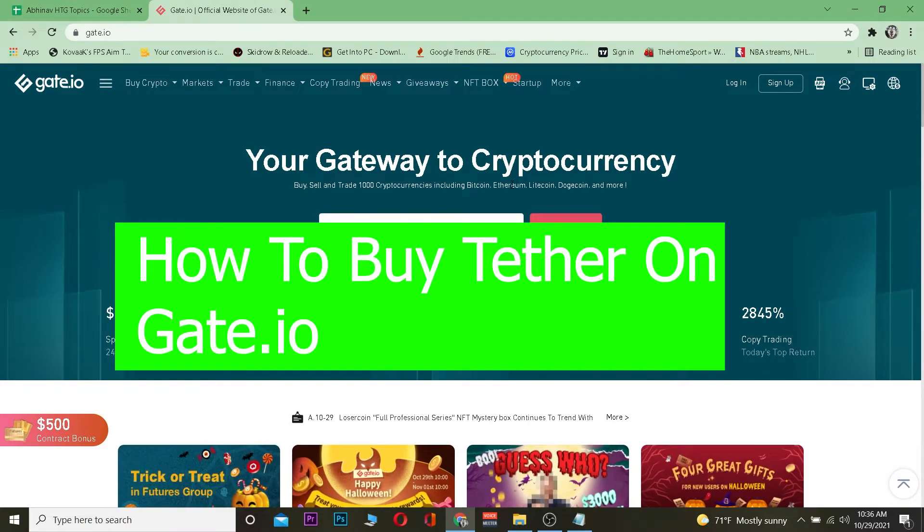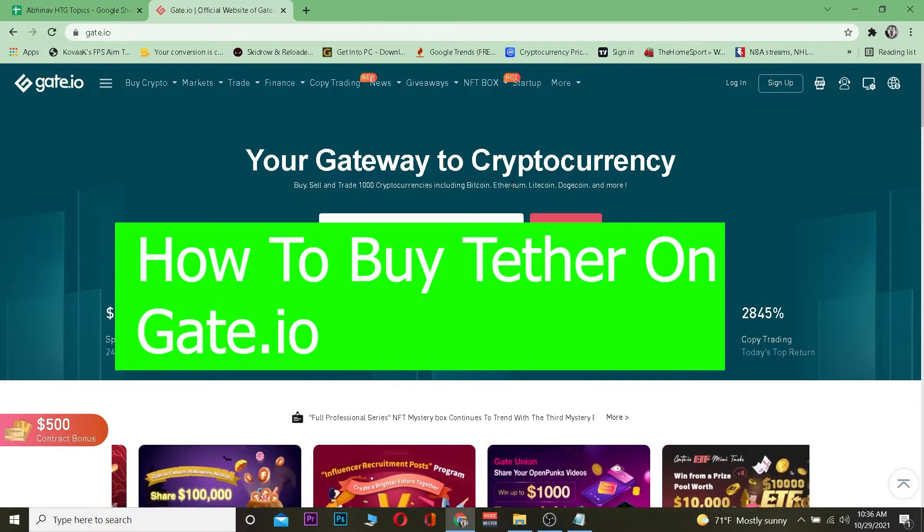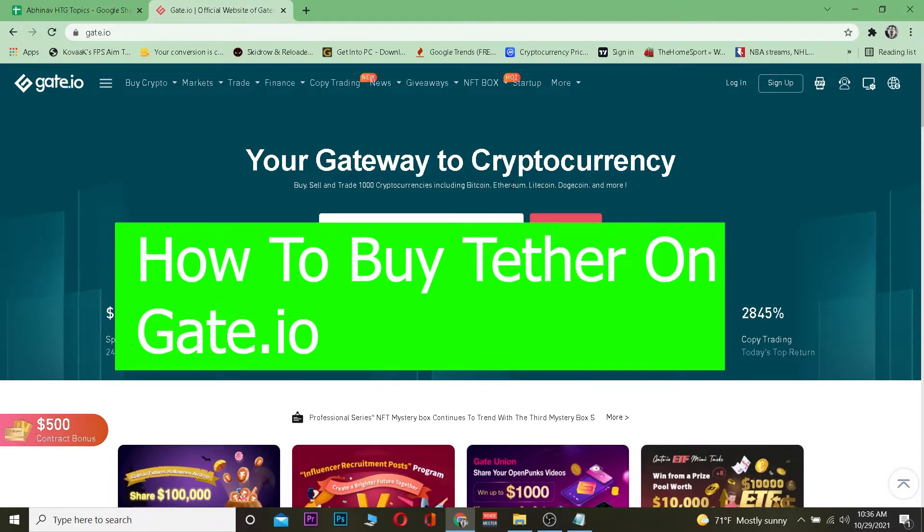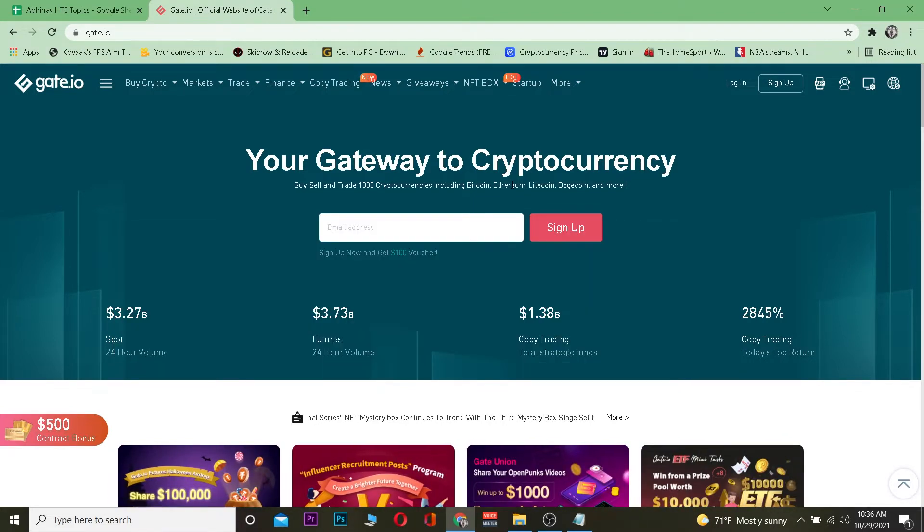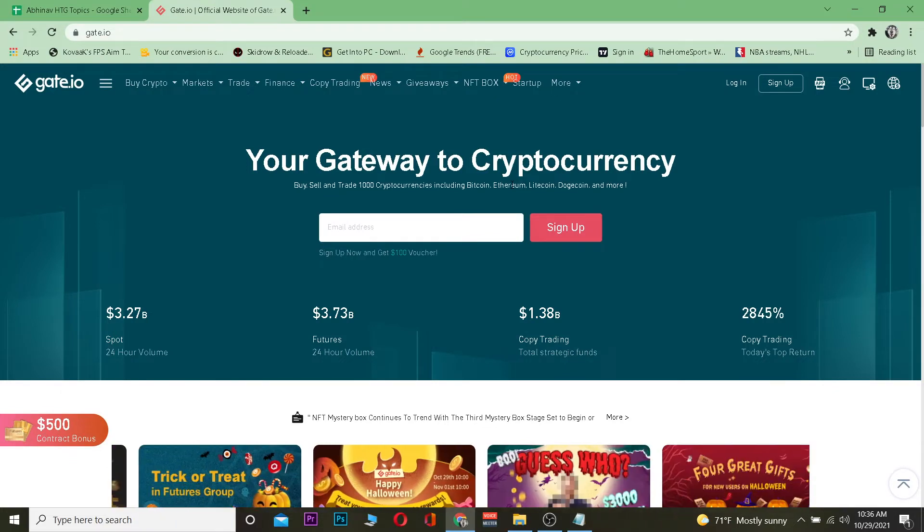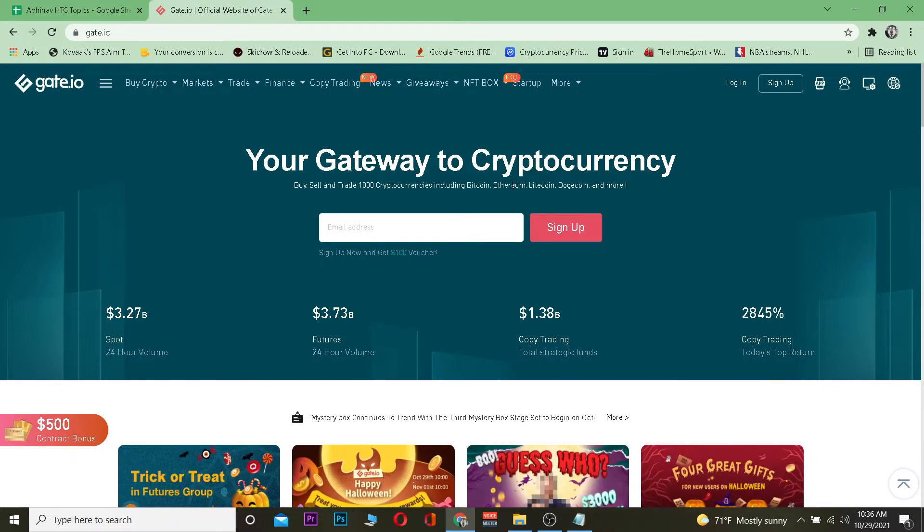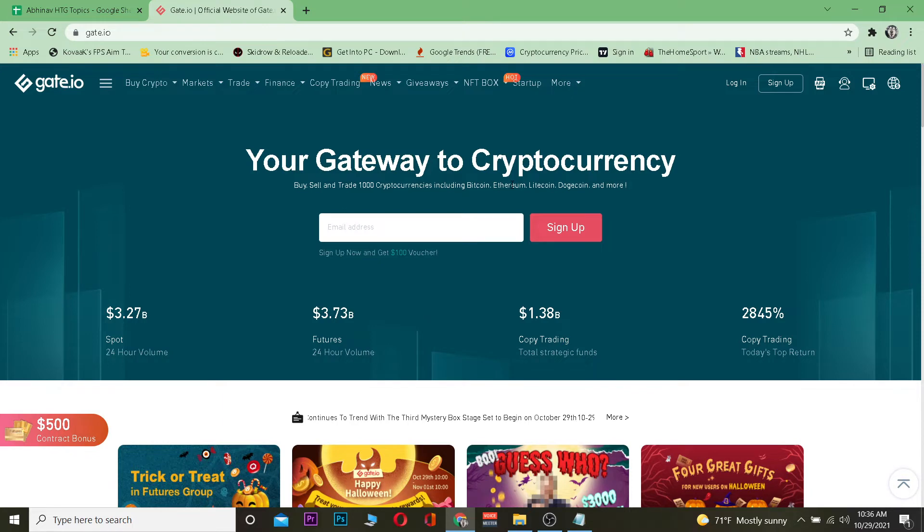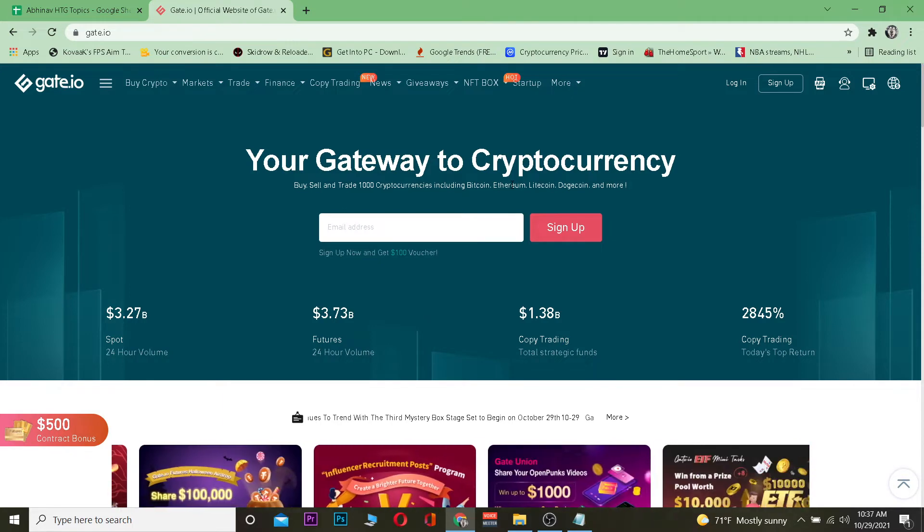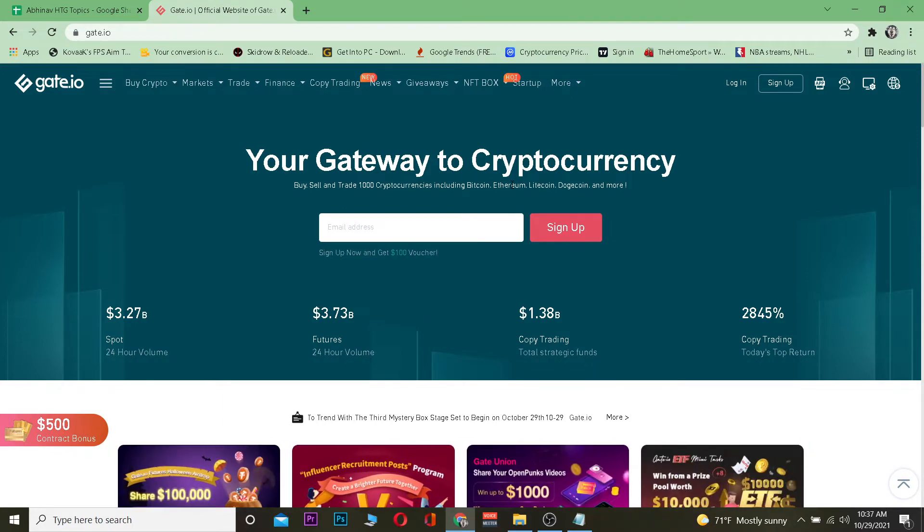For those who don't know, Gate.io is the world's sixth largest cryptocurrency exchange. It's pretty secure and you can buy and sell crypto there - different kinds of crypto are available. If you want to sign up, you can easily do so. It's really secure with no chance of being hacked.